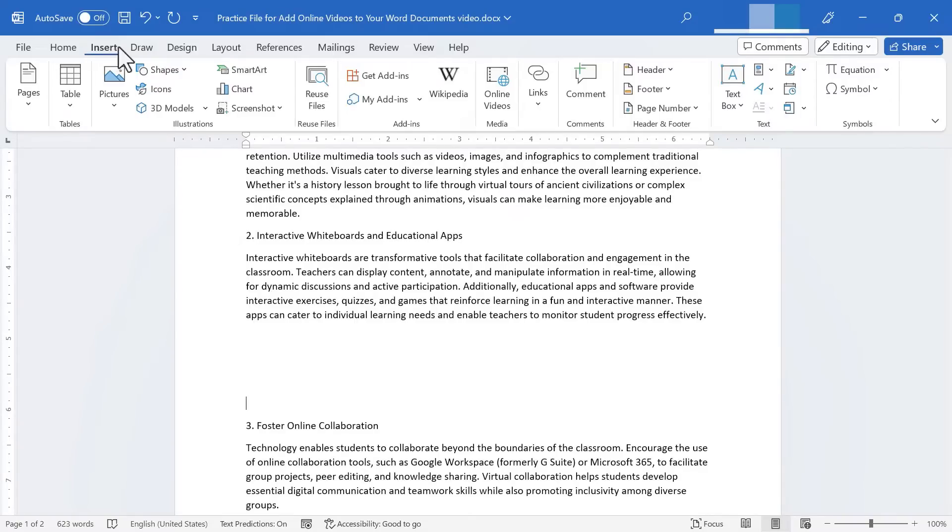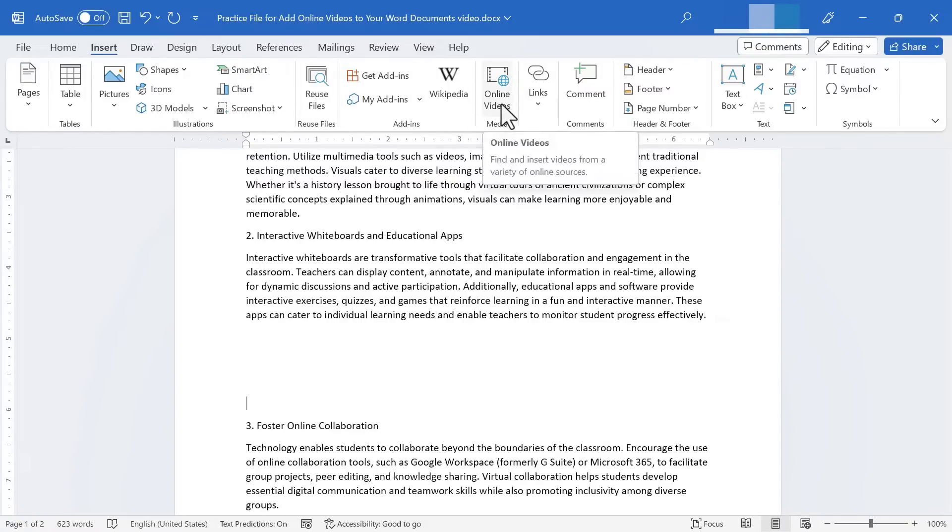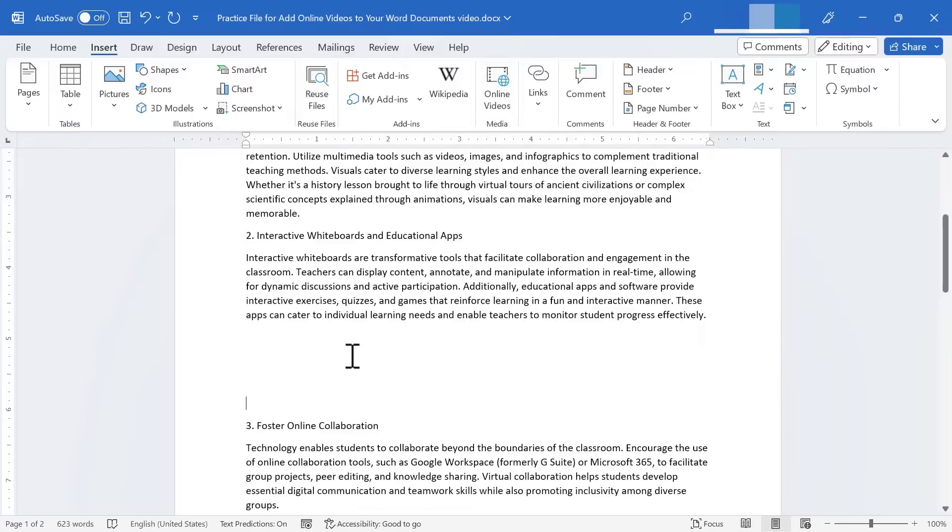And then I'll just go here to the insert tab. On the insert ribbon, there should be a media group. And there it says online videos. Now, before I click there, I'm going to identify the video that I want to actually add to go with my point number two.